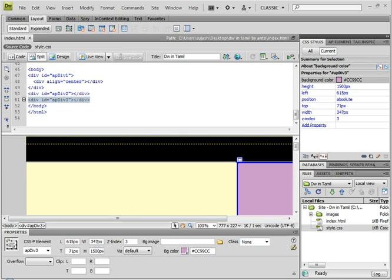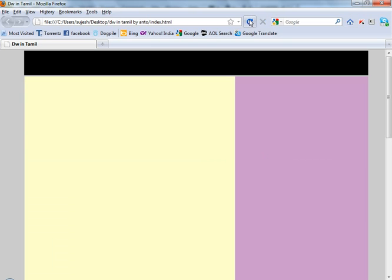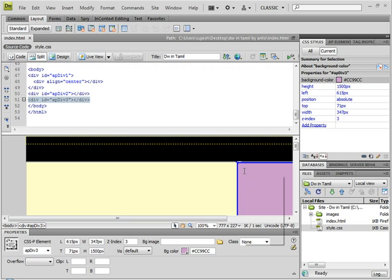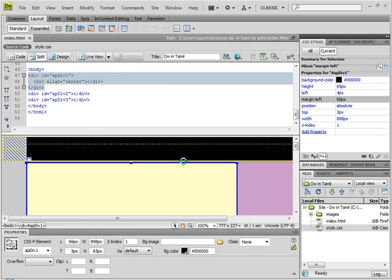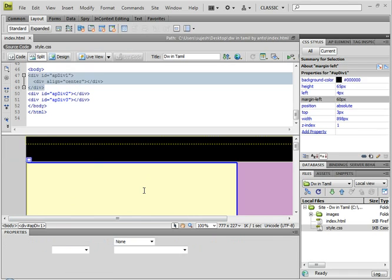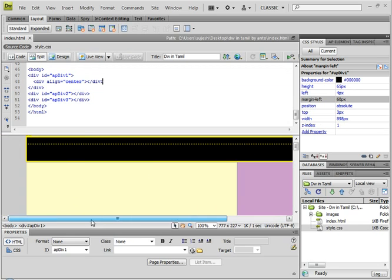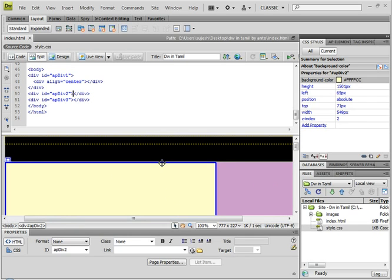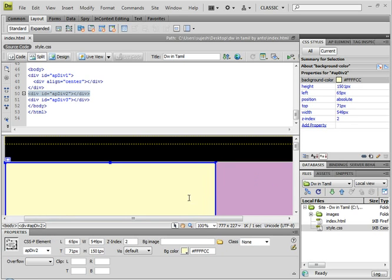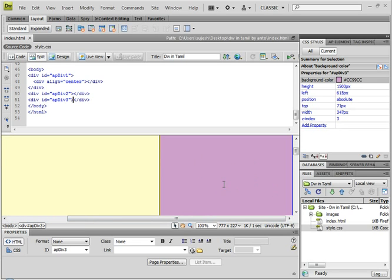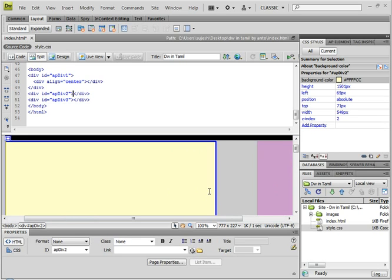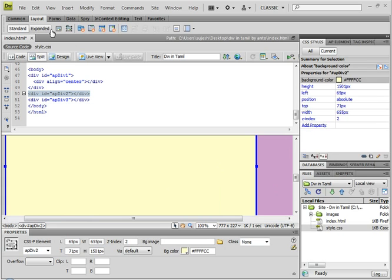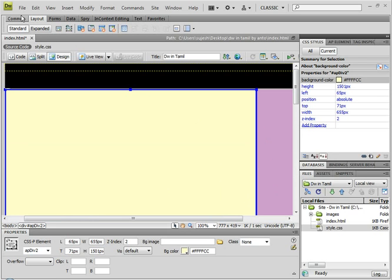File > Save All. Refresh it. We are going to click the division and drag it into place so it is placed inside a division. This will increase. Paste in the editor. File > Save All.